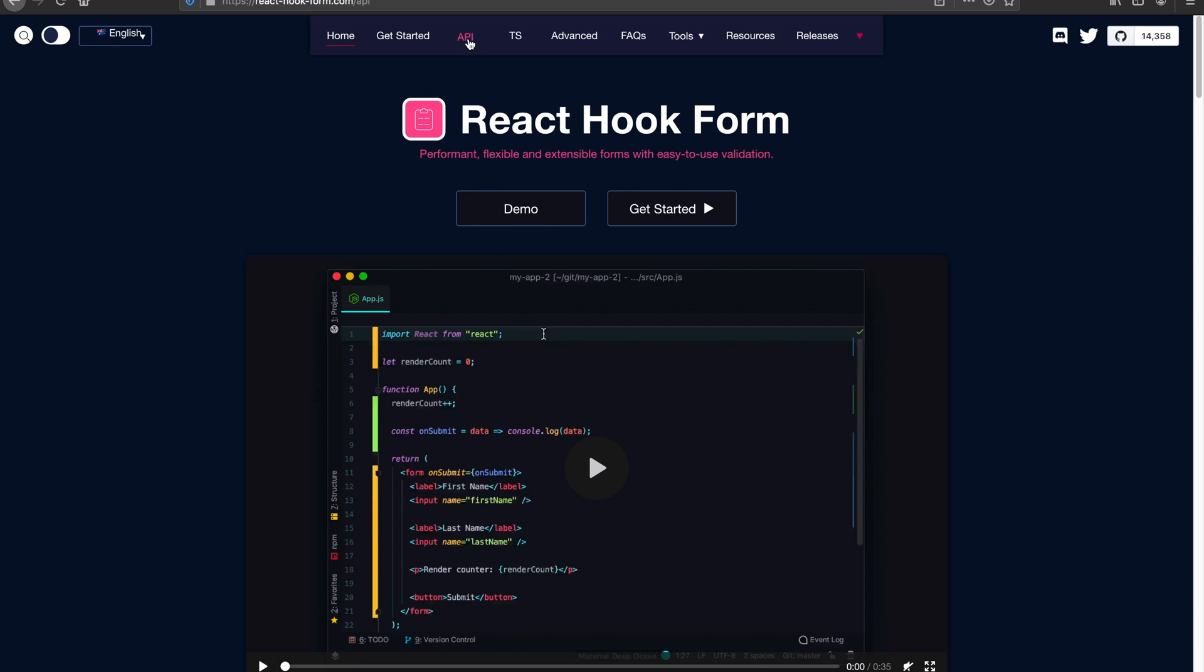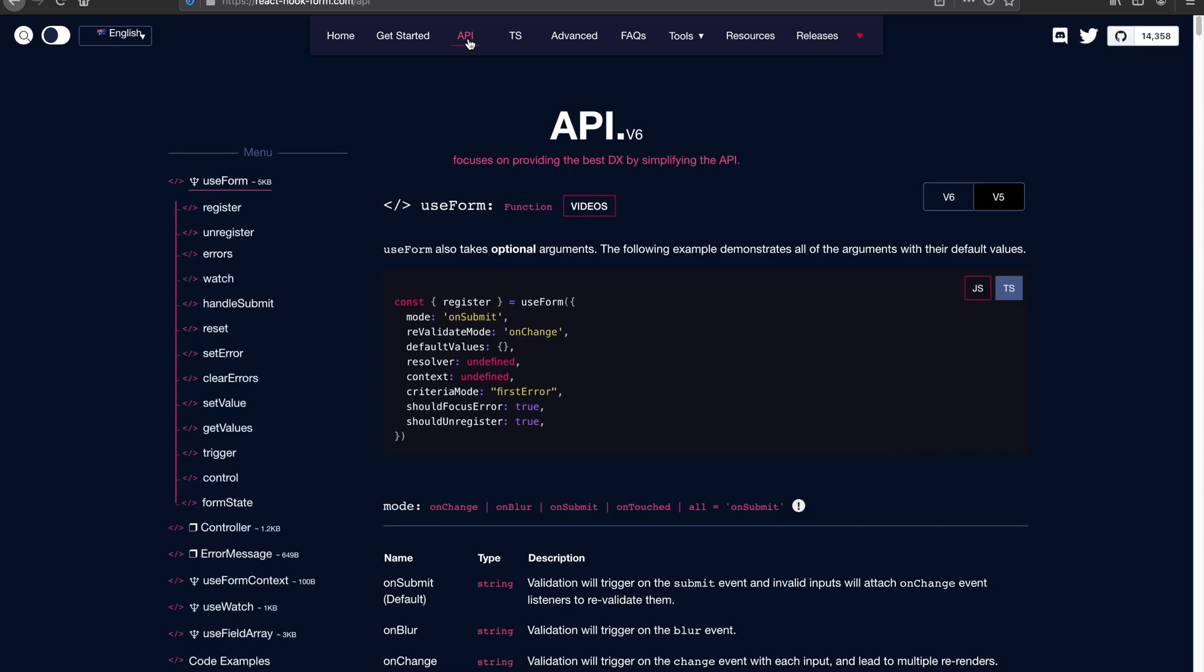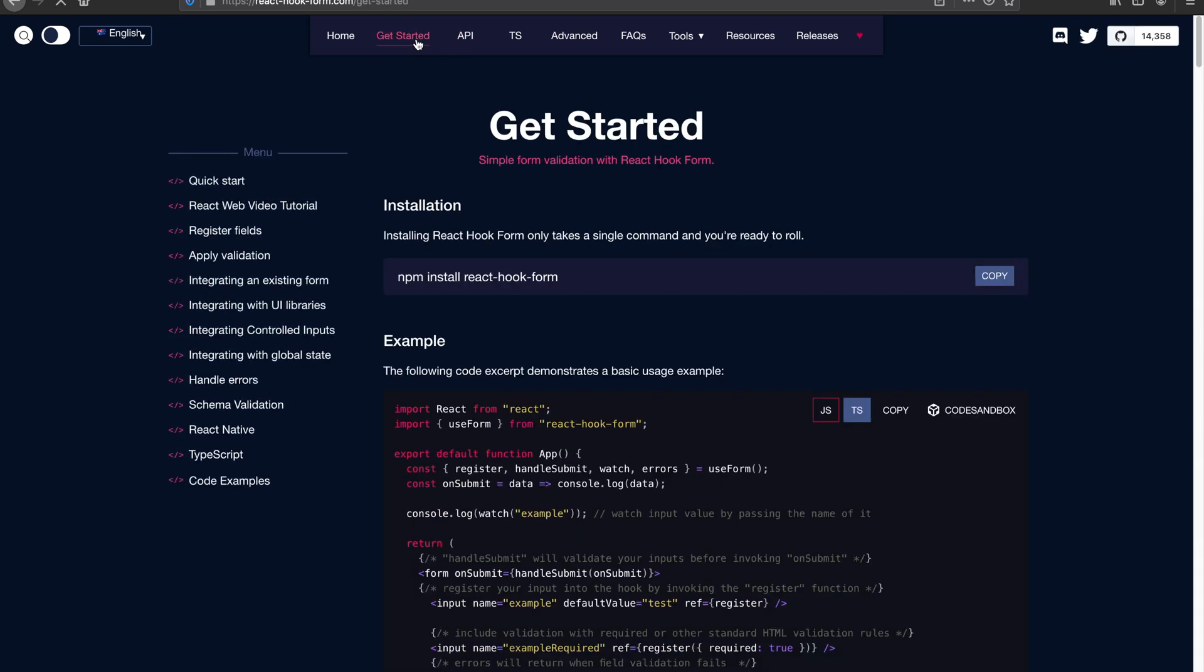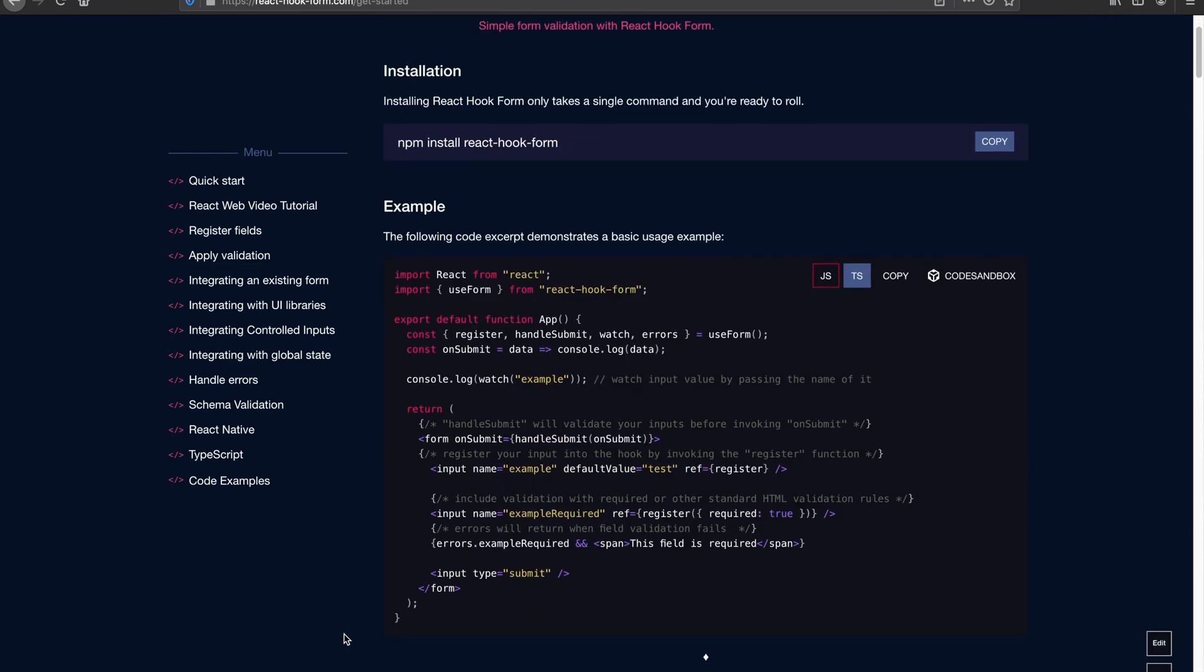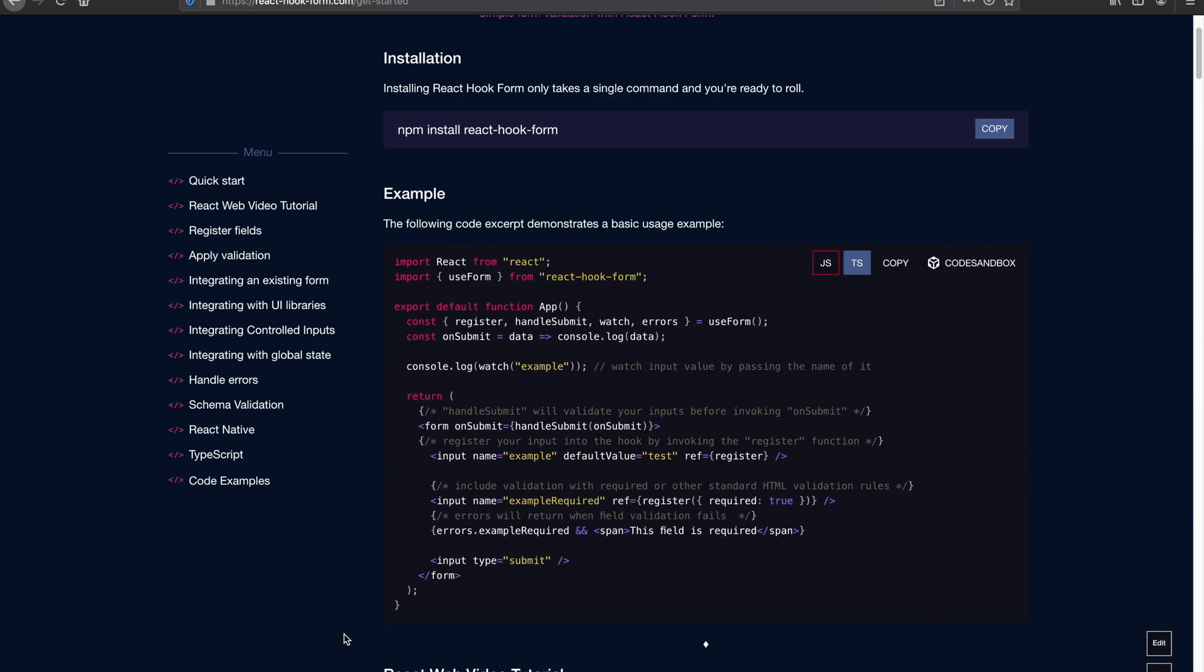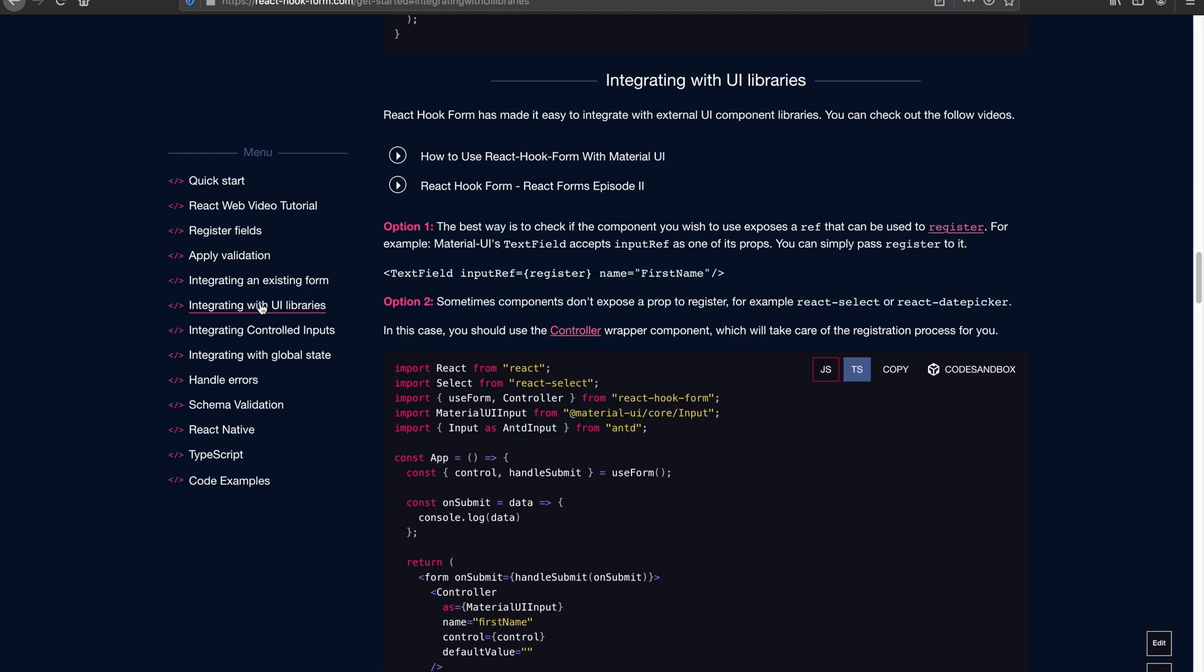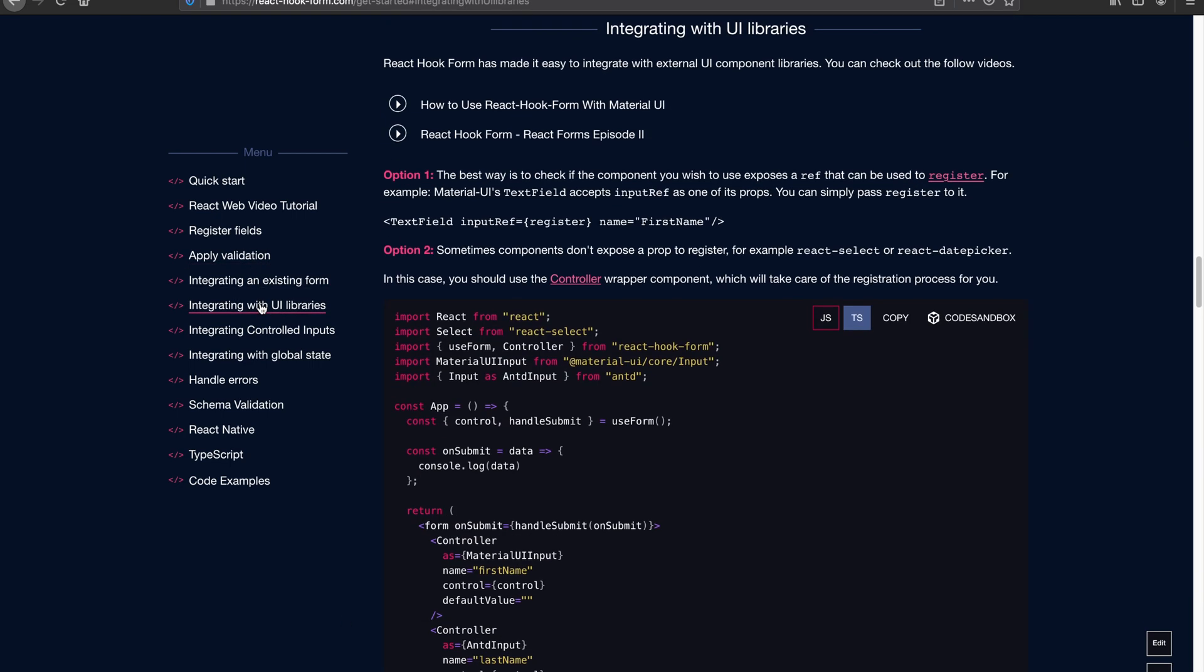So first thing first, let's talk about the motivation and the reason why such component actually exists. As you guys are probably familiar, with React Hook Form we can just register the ref and all the subscription in terms of input values and validation can get taken care of within the custom hook. However, that's not always the case when you're actually using external controlled components.